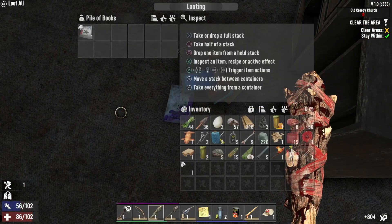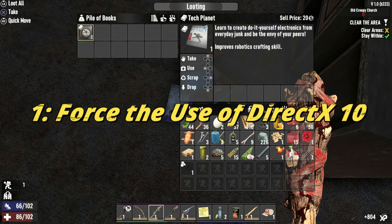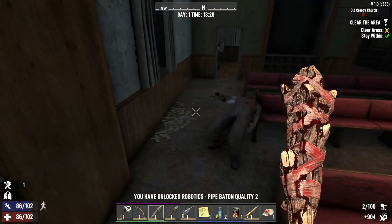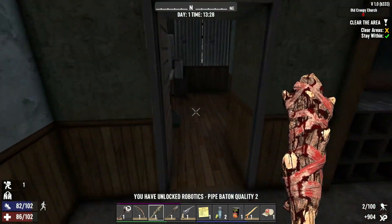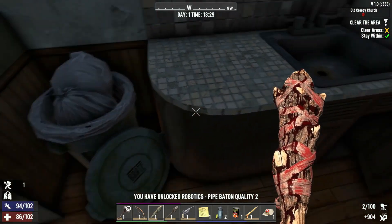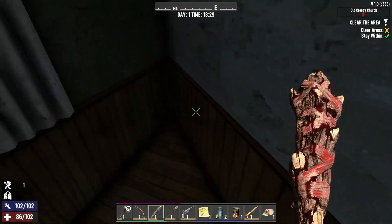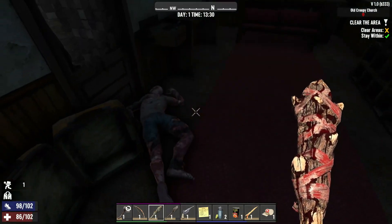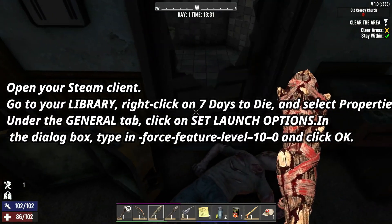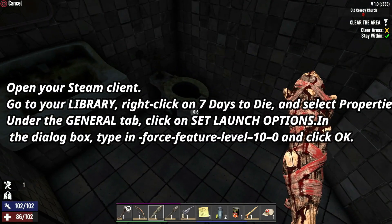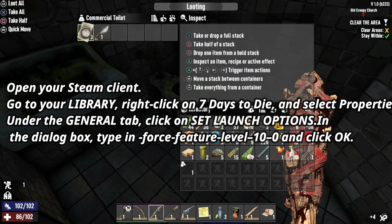First up, we're going to force the use of DirectX 10. Sometimes, using versions other than DirectX 10 can cause 7 Days to Die to crash. Here's how you can fix it: open your Steam client, go to your library, right-click on 7 Days to Die, and select Properties.